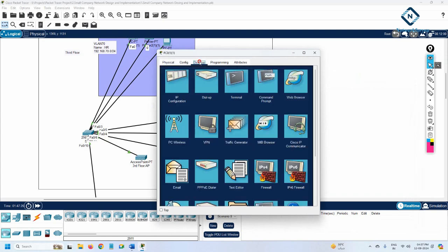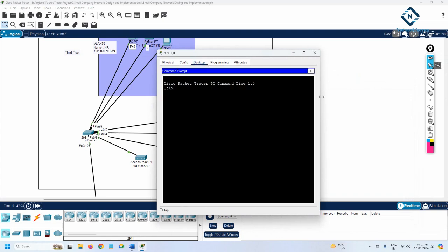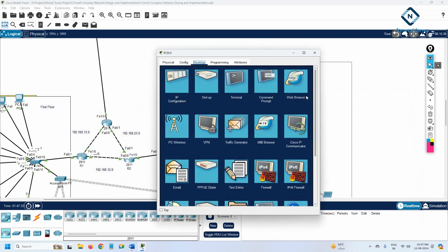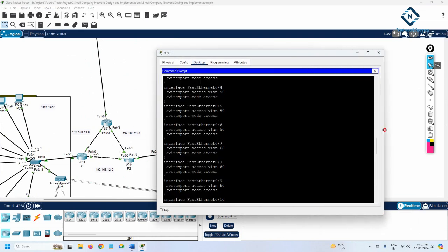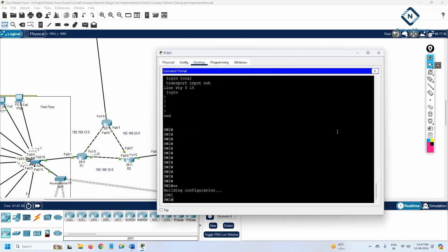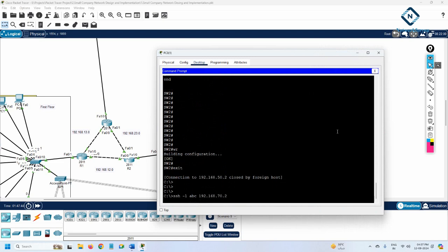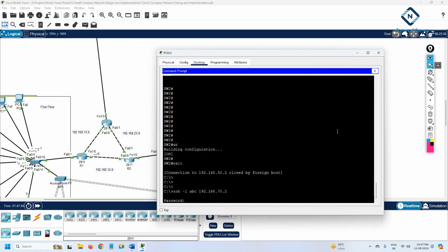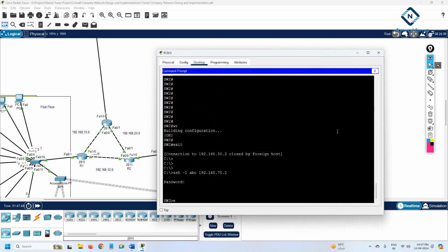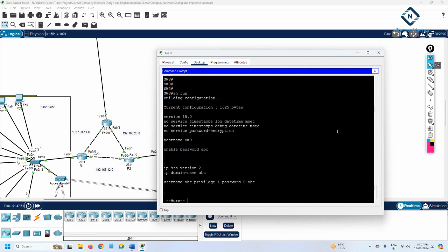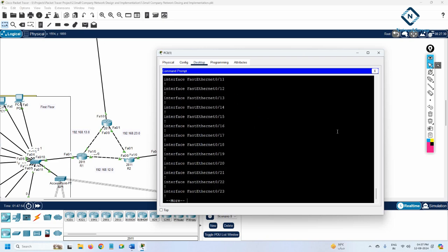Let's test whether the IT computer can SSH to Switch 3. I'll go to the IT computer and try SSH to 70.2. It's asking for a password - I'll enter 'abc'. I'm inside Switch 3! It's working. If you want you can check the configuration with 'show run' - everything is working perfectly.